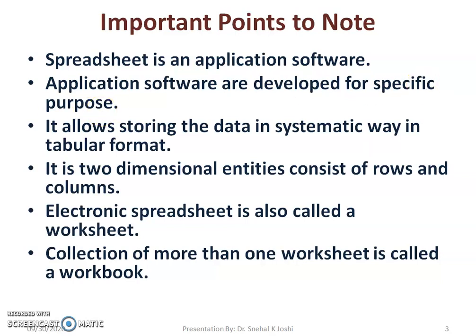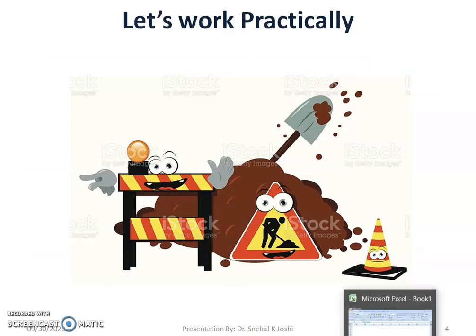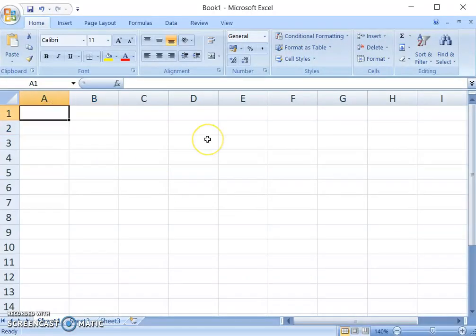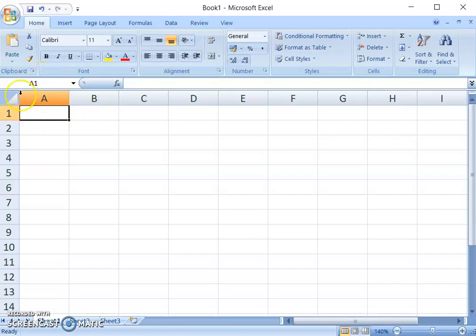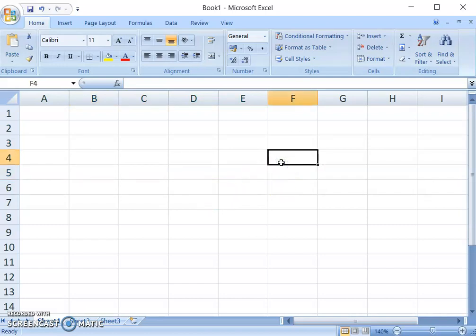Let us practically look at the workbook. We open this Excel sheet. A cell is the current or active location on the worksheet. The cell address is a combination of column name and row name — for example, here we have cell A1, visible in the address bar as A1. We can navigate in the worksheet using up, down, left, and right arrow keys, or by clicking on a particular cell. The current cell address is visible in the address bar — right now we are on column F and row 4.